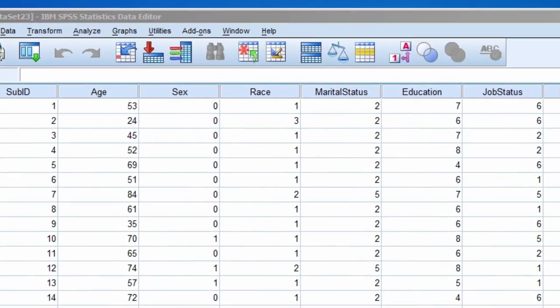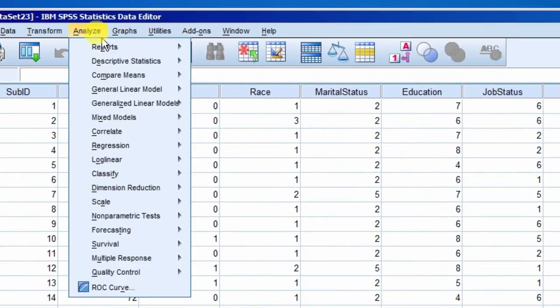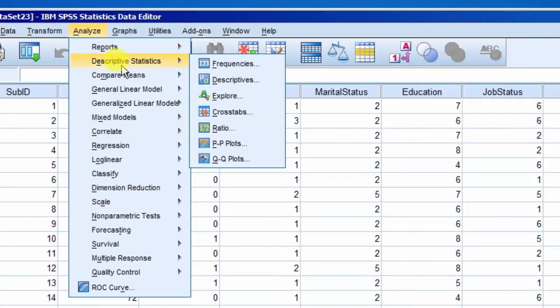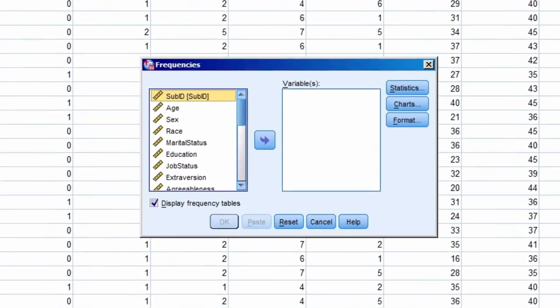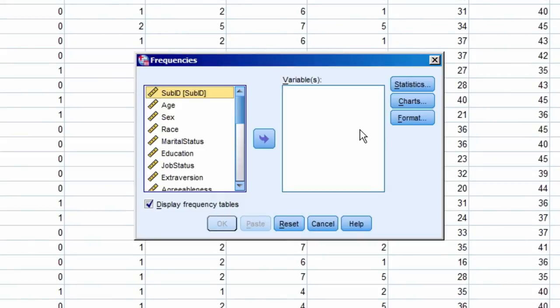To create a frequency table, we select Analyze, Descriptive Statistics, and then Frequencies. A new window appears, and we highlight the variable we would like to see the frequencies for.